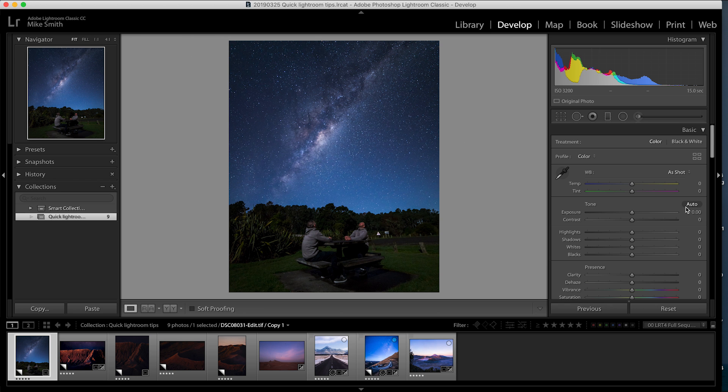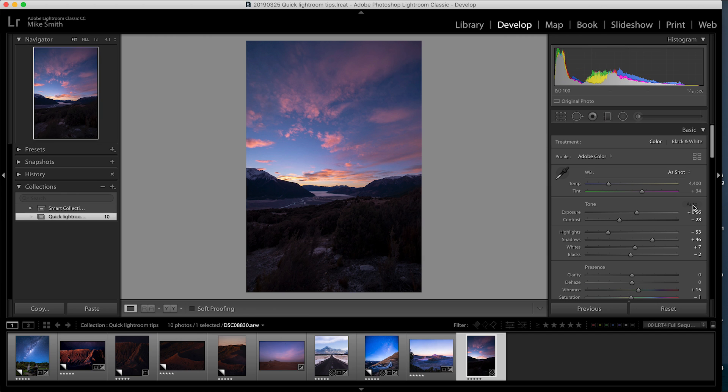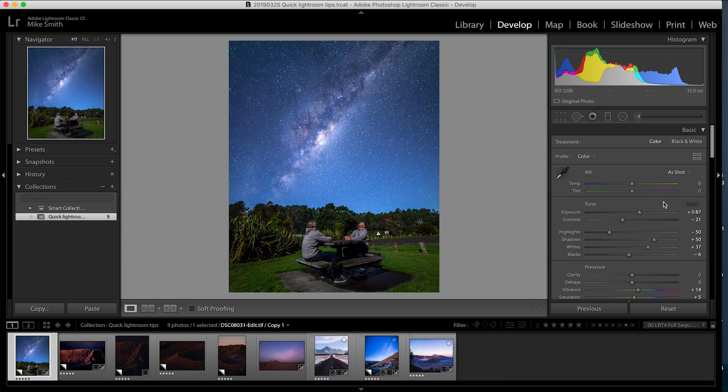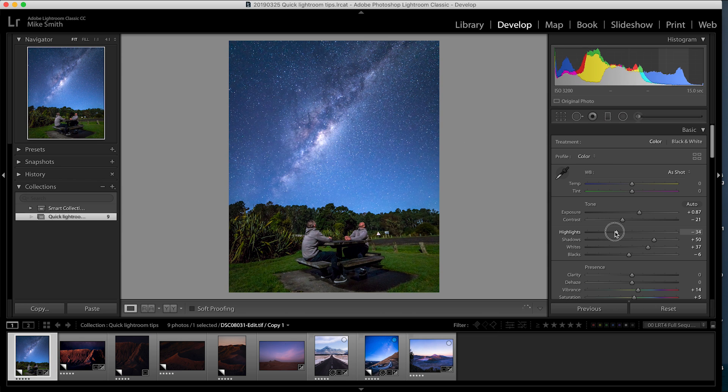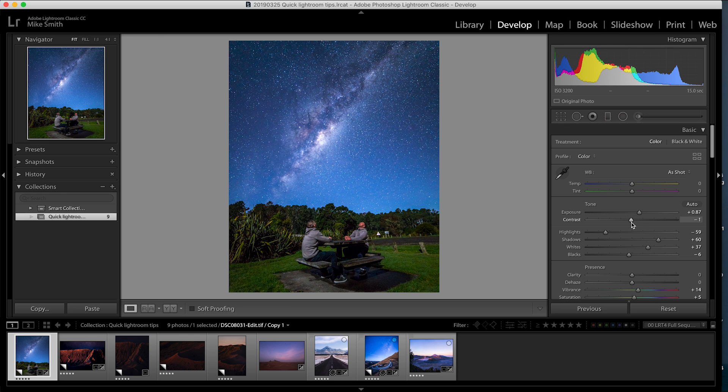No one really talks about this auto button, but I find sometimes you can hit it and it gets the image spot on. Other times you'll press it and it gets it way out. So it's a little bit random, but sometimes you can press it, tweak the settings, and then you'll get your image to where you want it to be a lot quicker than you normally would in just dragging individual sliders.